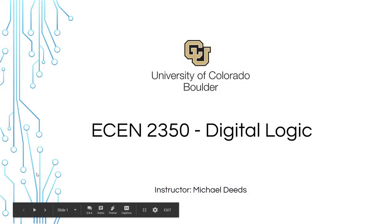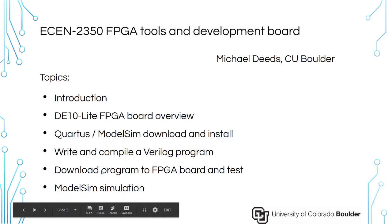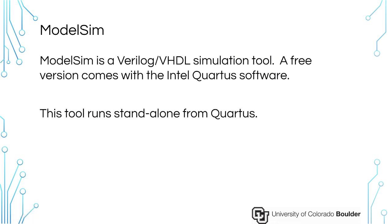Hello, this is the third video in the series of introducing the tools for ECEN 2350. In this video we will cover ModelSim simulation tool. ModelSim was downloaded and installed as part of Quartus but it runs independent of Quartus and we will just use the Verilog files themselves, not any of the other support programs or project files that are in Quartus.